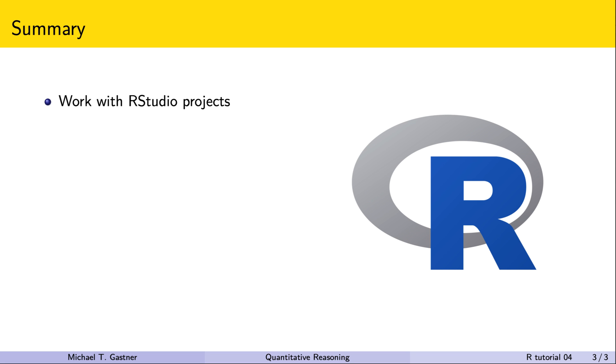Don't hesitate to create many small projects. It's much better than dumping many unrelated files into one and the same directory.